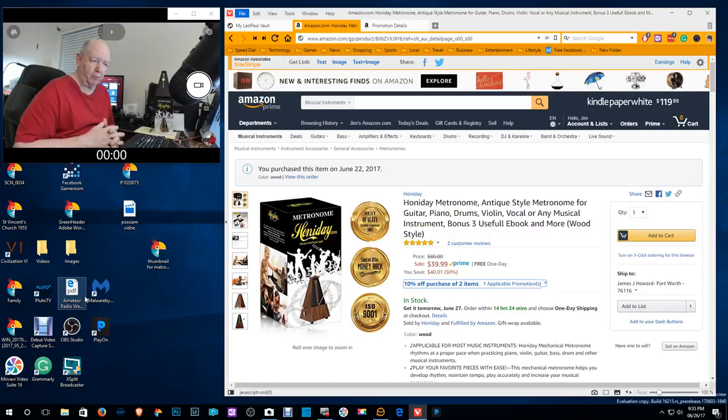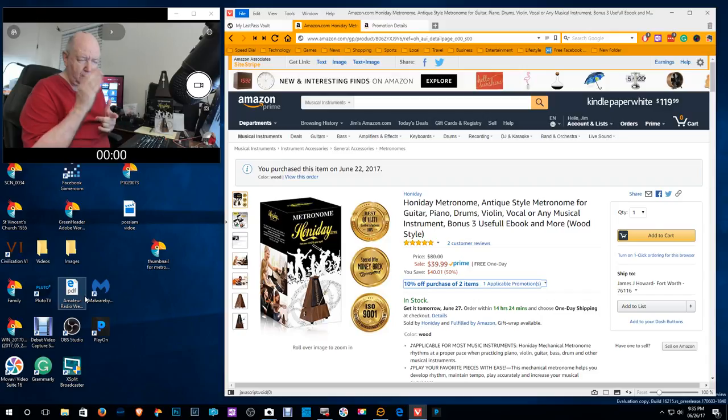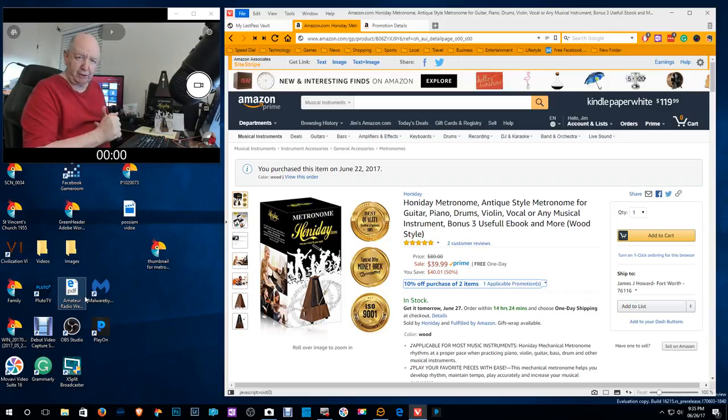Hello, Jim Howard here in Fort Worth, Texas. Today's date, it is June 26th of 2017.